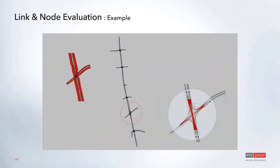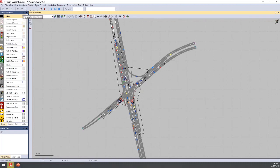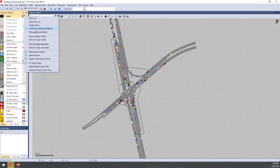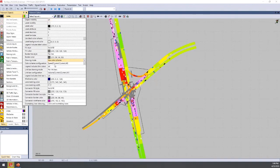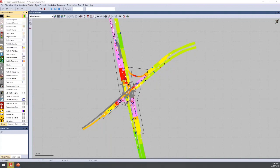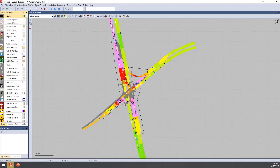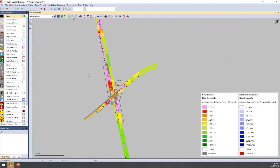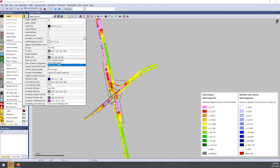Let's look at the sample network for some live examples of link and queue visualization. With a node drawn in and the link graphic parameters open, you can change the drawing mode to 'use color scheme' to display speed or other attributes. The legend can also be turned on, and the visualization updates as the simulation runs based on the evaluation interval set in the parameters.